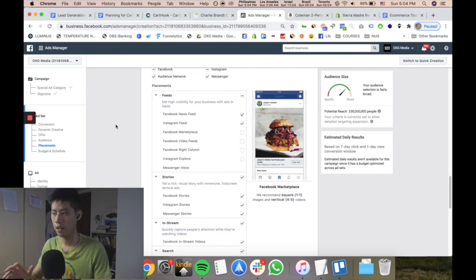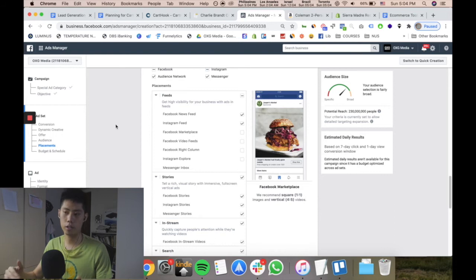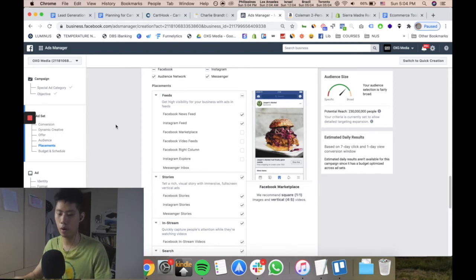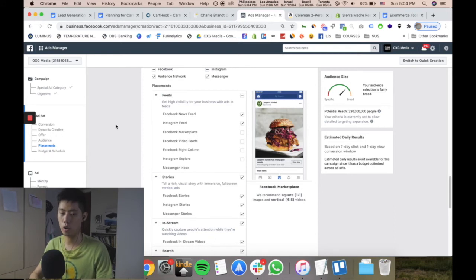If Facebook has all the data and they're recommending automatic placements, and they understand what's going to work and what's not, I'd rather have them optimize while I focus on producing the best creative on my part. I don't think it's something you should really overthink.